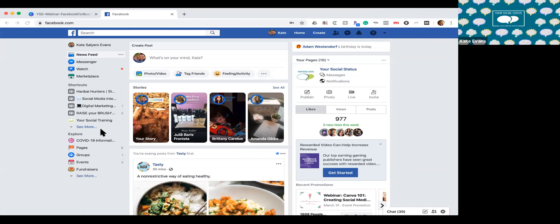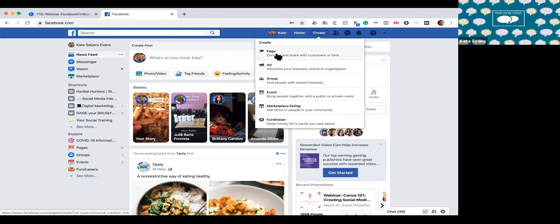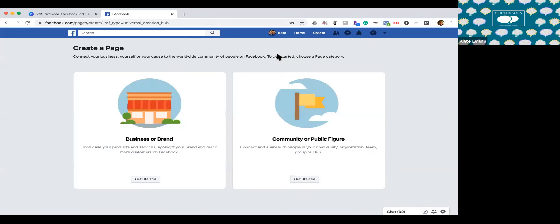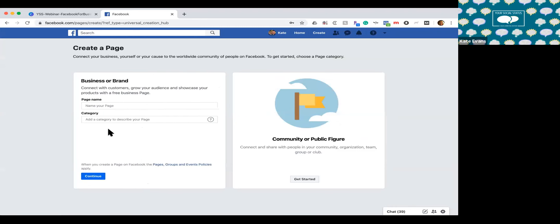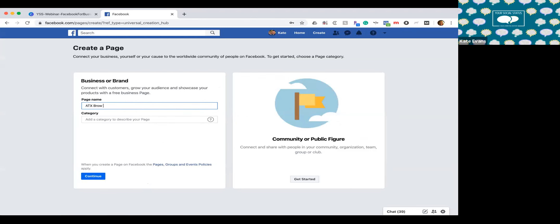The other easy way to create a page is to click the 'Create' button right up here — a lot of people might not notice it. Click 'Create' and then 'Create a Page.' From here, you'll choose if you're a community or public figure, or a business or brand — most of us are going to be a business or brand. I'm actually going to create a page for a new client. She does eyebrow and facial threading in Austin, Texas.